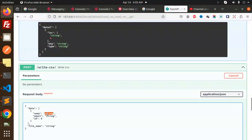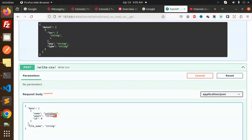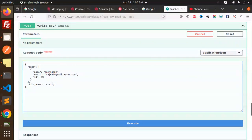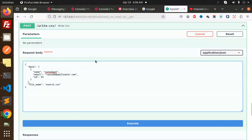Here I will put my name Rajnikant, and here the email would be rajni88@mailinator.com. The ID should be whatever ID we want to add. The file name should be users2.csv. Let's try to execute this.